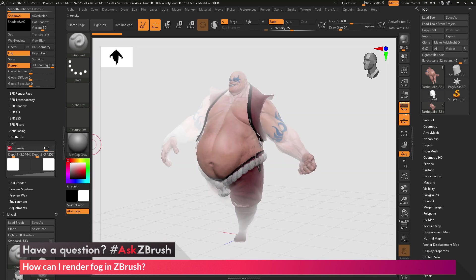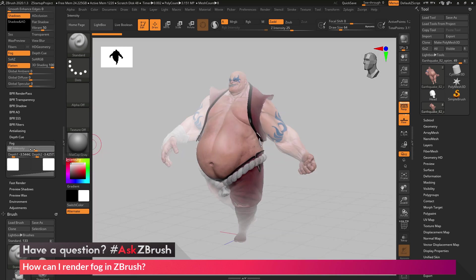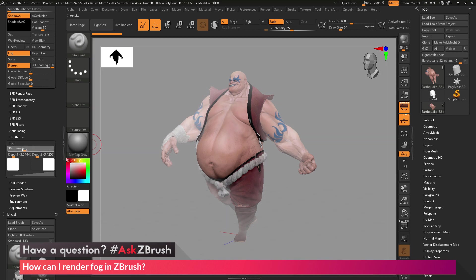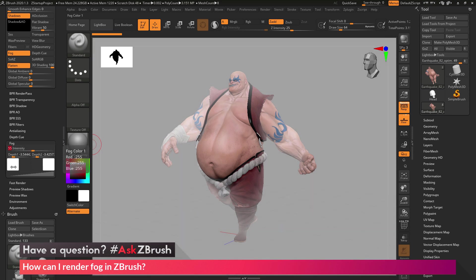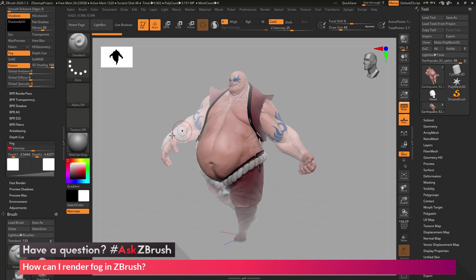I can come over here and change the intensity on this. If I don't want the fog to be so harsh, I can just adjust it. I can also change the coloring of the fog and even adjust the curve of how that fog is going to be generated from the first depth to the second depth.